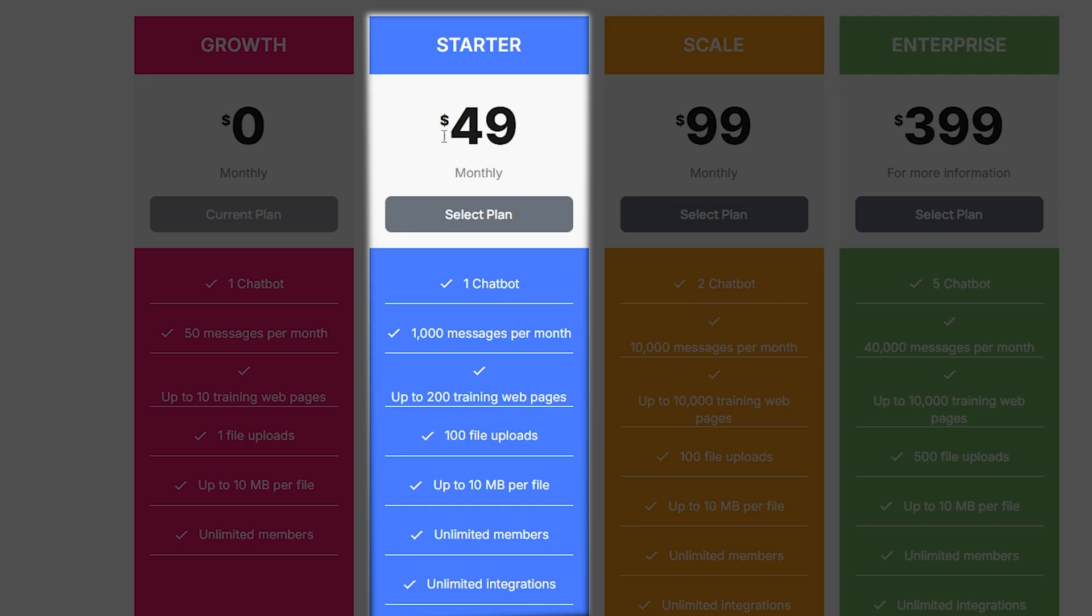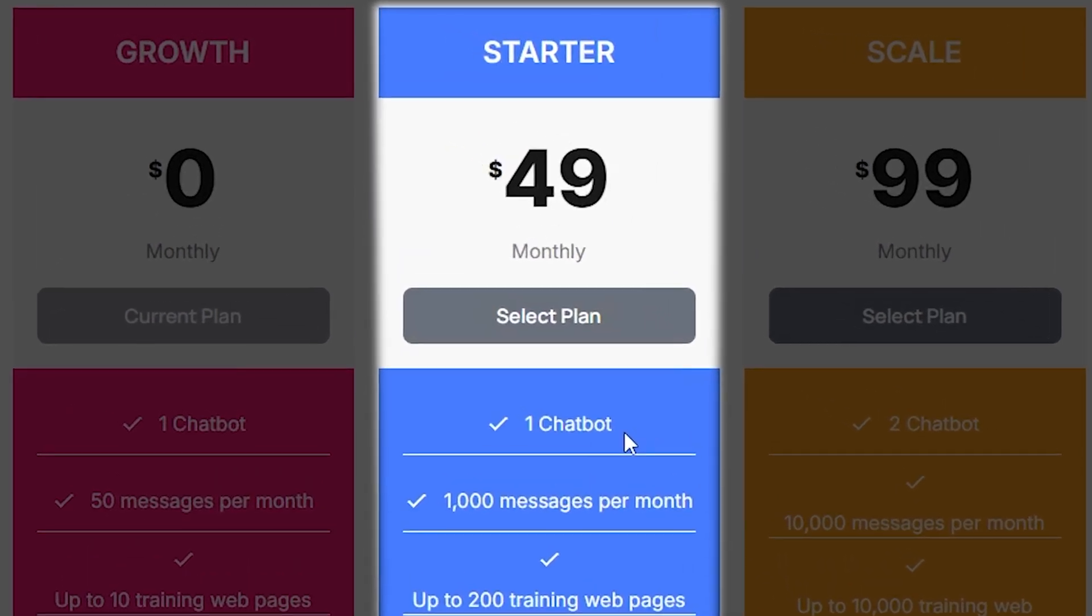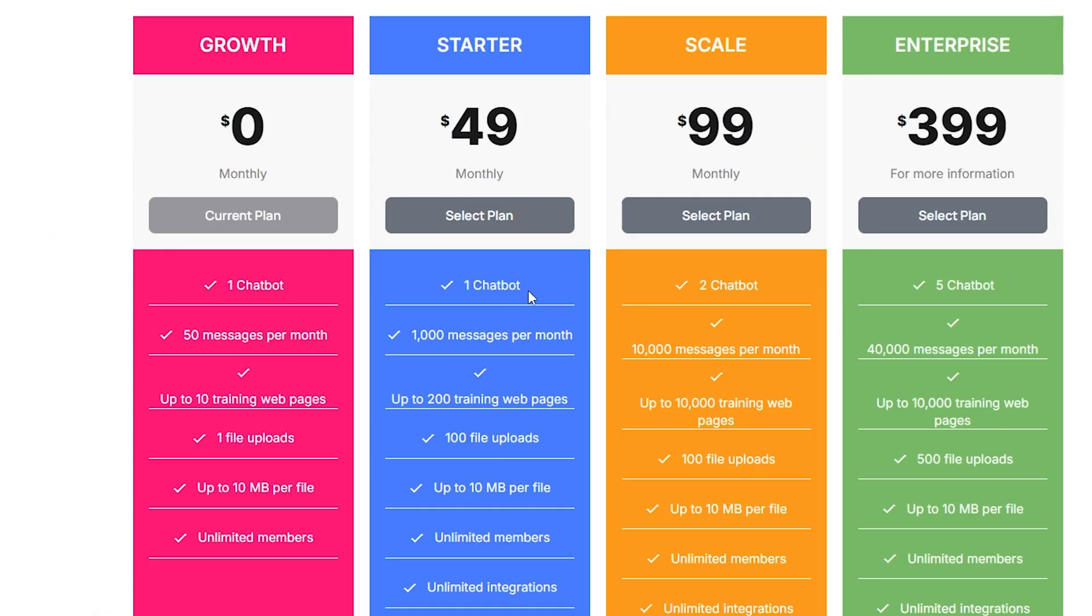In short, the starter pack gives you everything you need to take your chatbot to the next level, all for just $49 a month. Choose this plan and start using its features today.